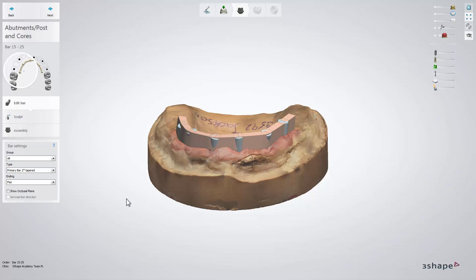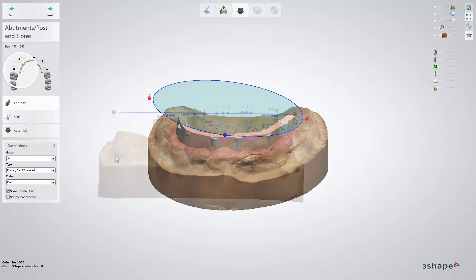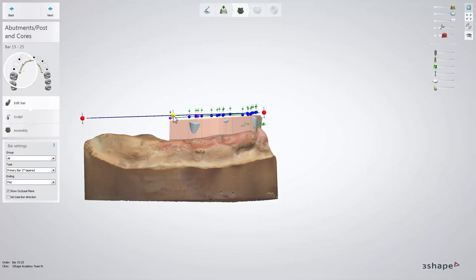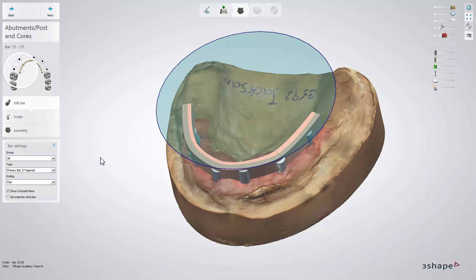To adjust the bar height, you can also use the show occlusal plane option, then right-click on a control point to move it to the occlusal plane or to move all of them together. At this step you also have the possibility to adjust the bar surface to the insertion direction.